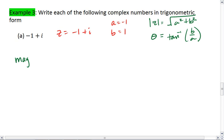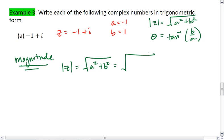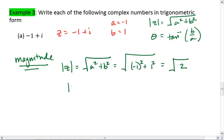For the magnitude, we have the magnitude equals the square root of a squared plus b squared, which is going to equal the square root of negative 1 squared plus 1 squared, which equals the square root of 2. Our magnitude equals — I'm sorry — the square root of 2.